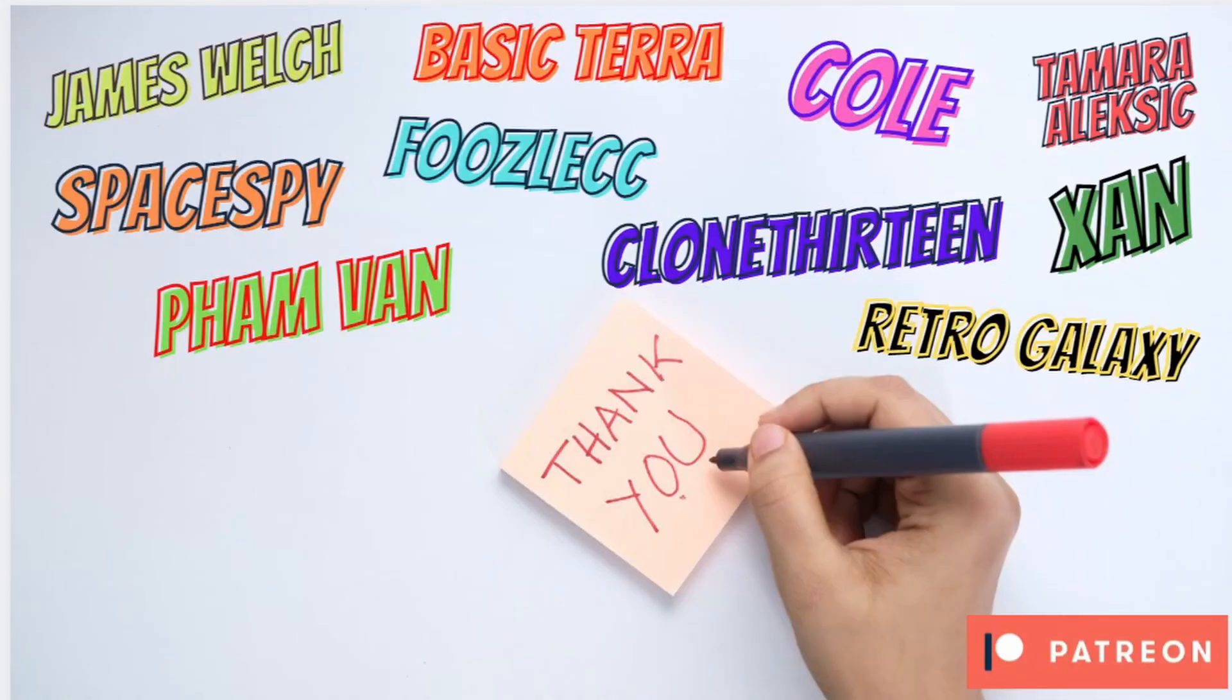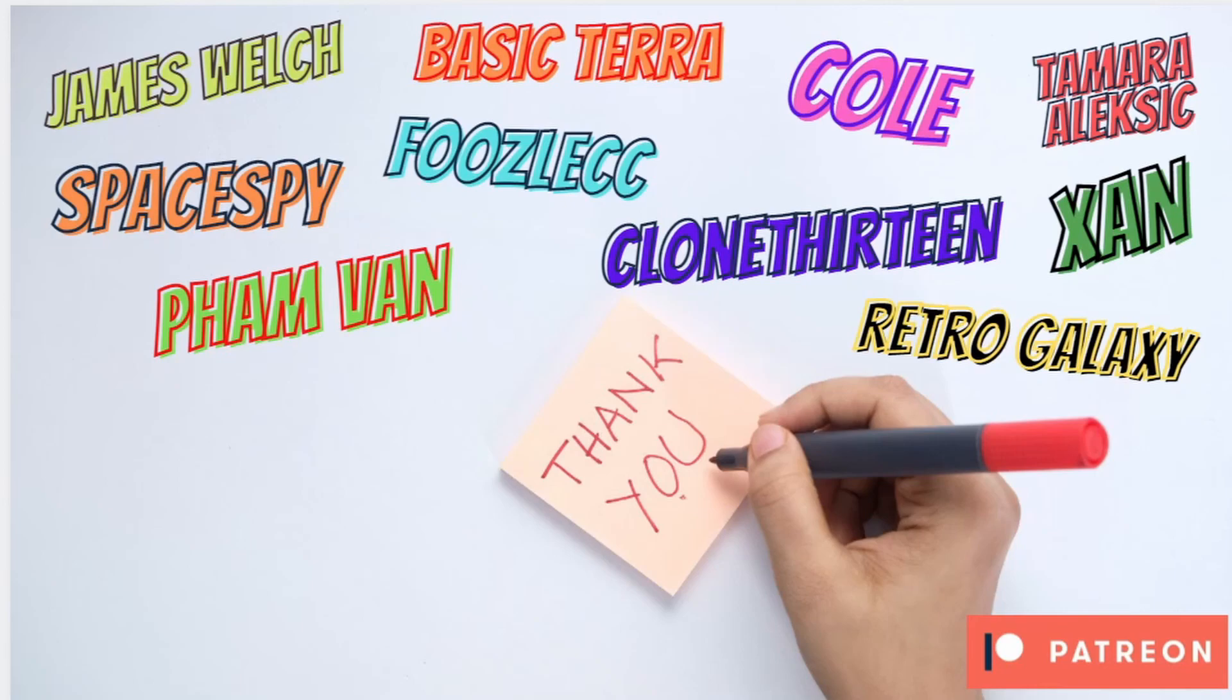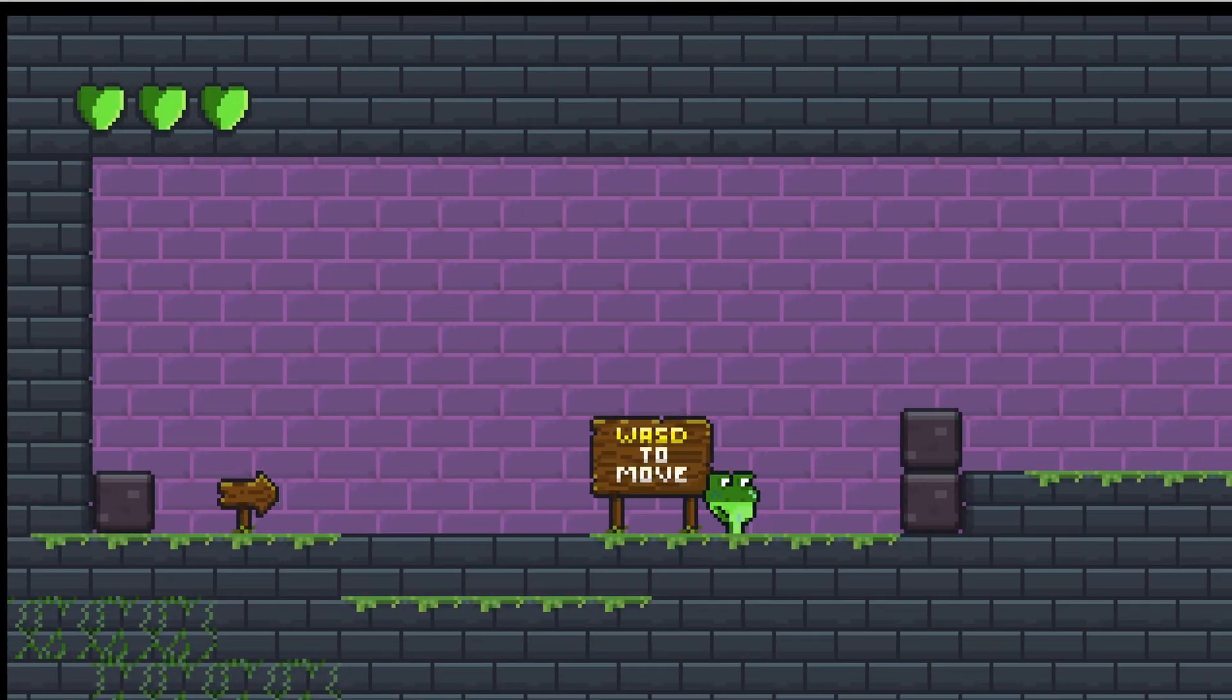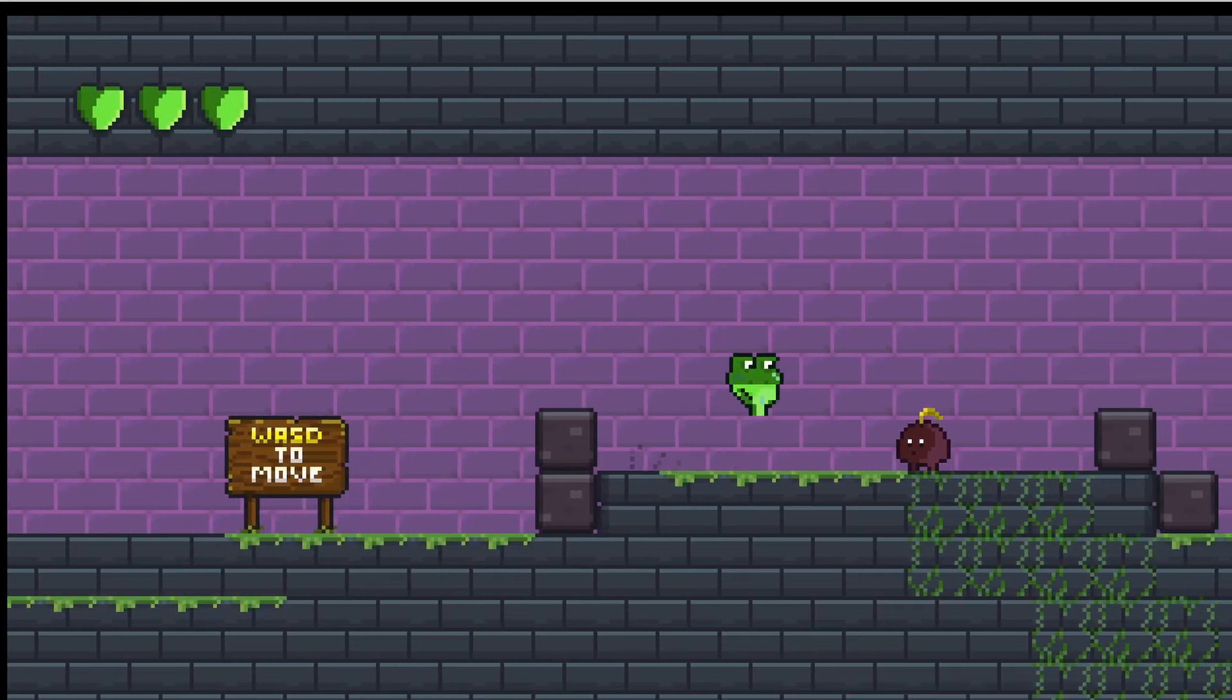As always, before we finish, a massive thank you to everyone that supports me on Patreon. If you want to check out the benefits of becoming a Patreon, head over, there is a link in the description. You can see what's on offer for all the peer groups. Thank you so much once again to James Welch, Space The Terror, Colt, MarolexXan, Retro Galaxy, Clone 13, Foozle CC, Space Spy, and Fam Fam for supporting my game dev journey. So I suppose I better show you exactly what we've made.